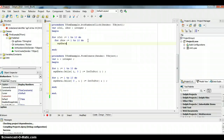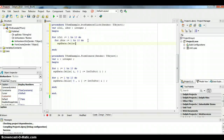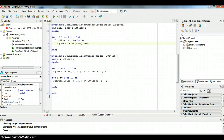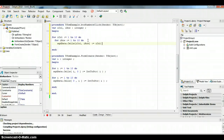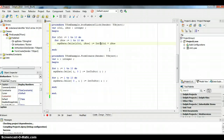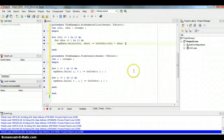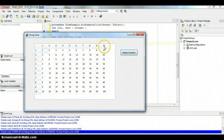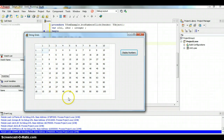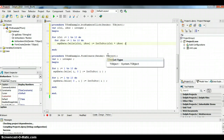Inside the nested loop: 'StringGridData.Cells[iCol, iRow] := IntToStr(iCol * iRow)'. This sets each cell to the product of its column and row index. Running it and clicking the button, you can see 10 times 10 is 100, 3 times 6 is 18, and so on — a complete multiplication table grid displayed in the string grid.